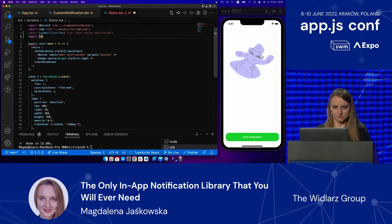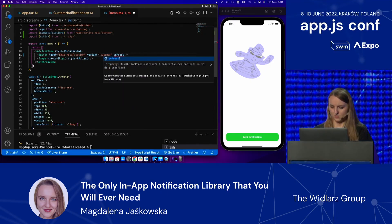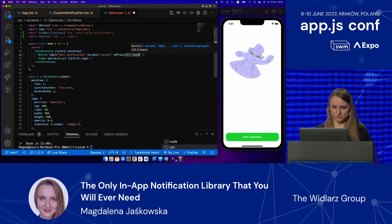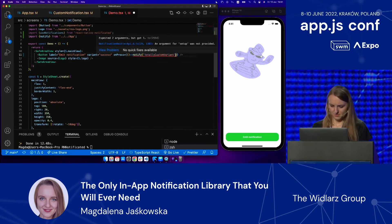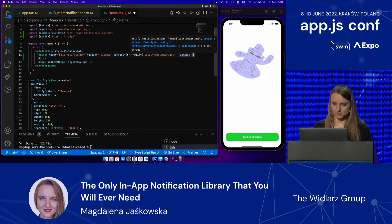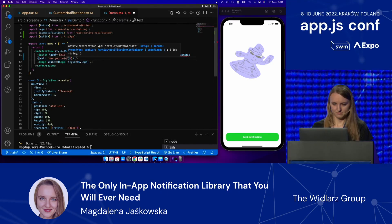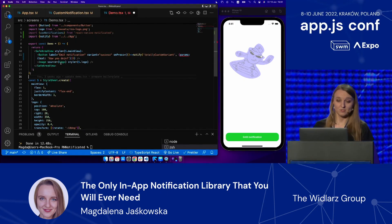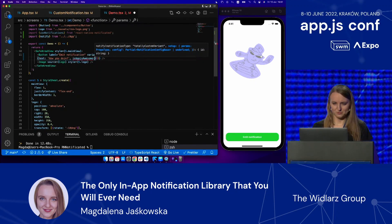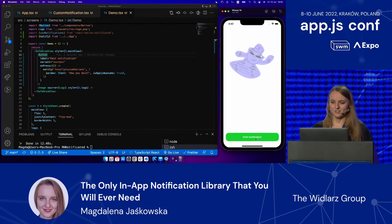We are going to be importing `notify` from there, and the syntax is exactly the same. On press, let's call notify — and we already have our 'totally custom variant' available for us to use. The second argument goes config, params as before, but this time we are passing `text` because that's what we defined. TypeScript is already telling us that `isUp` is also missing, so I'm going to add that. Let's see how our custom notification works.